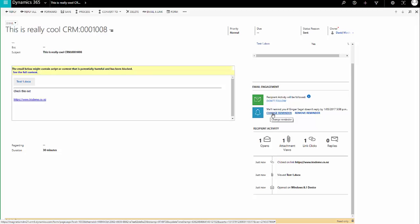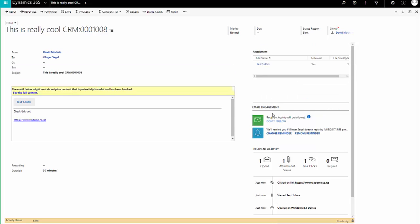On the What's New Wall as well, reminding me that I have to chase up this email, because the contact hasn't replied yet. And that's email engagement in Dynamics 365, thanks for watching.